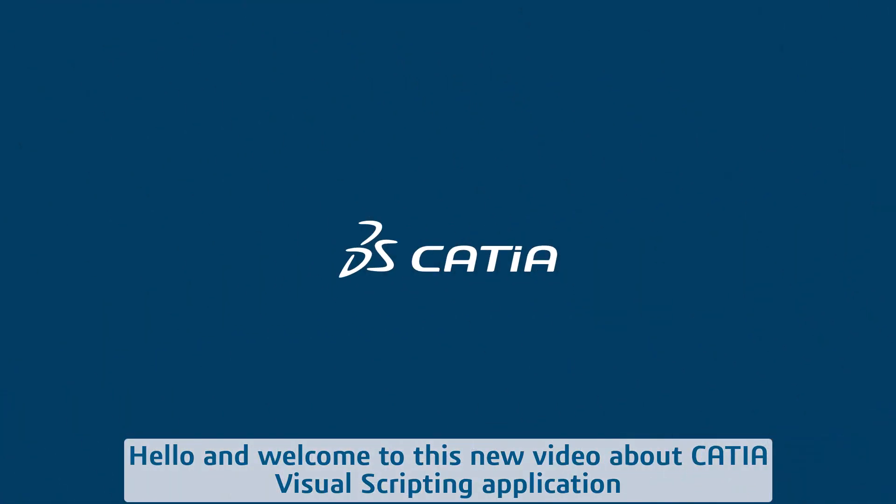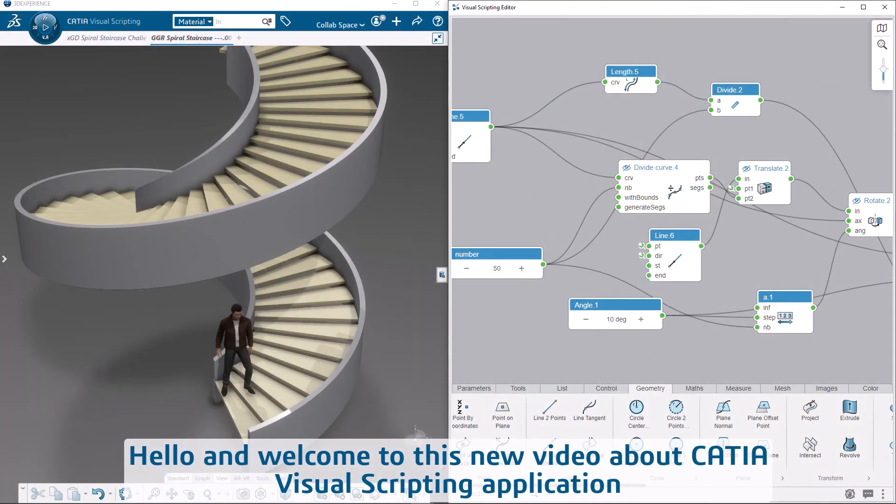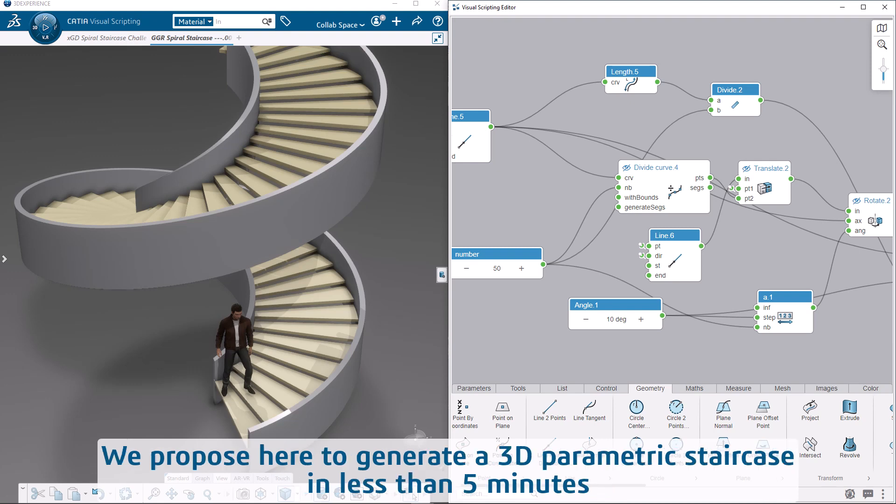Hello and welcome to this new video about CATIA visual scripting application. We propose here to generate a 3D parametric staircase in less than 5 minutes.